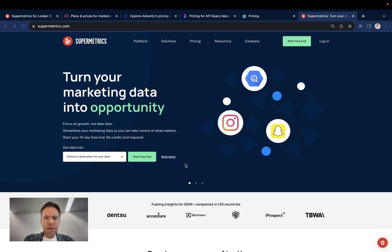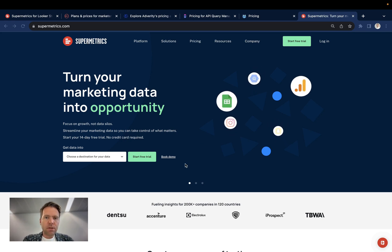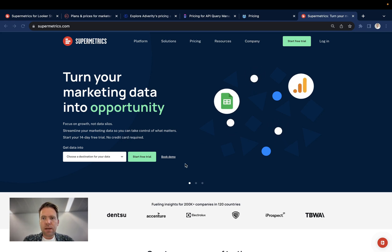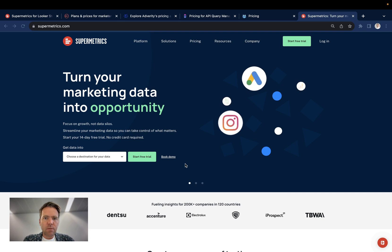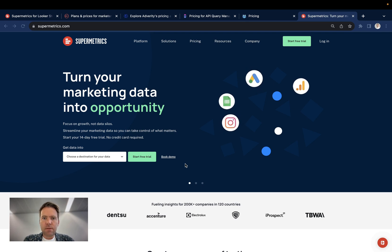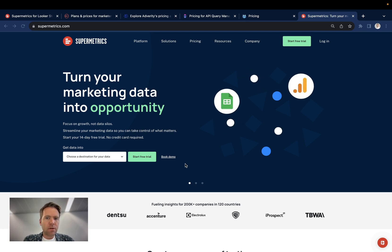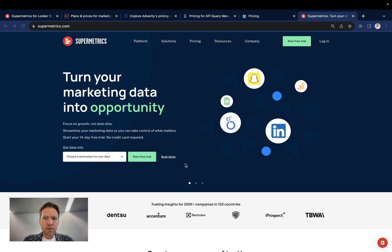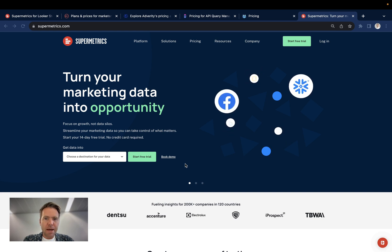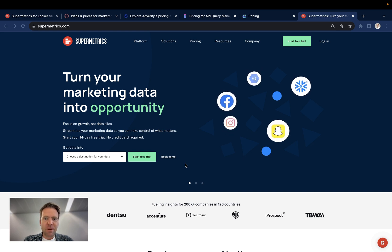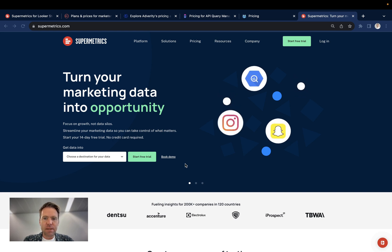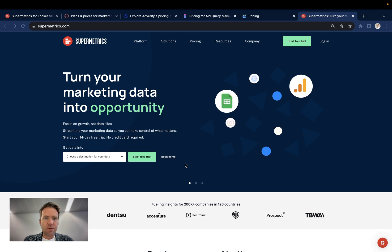Hi, this is Matthias here from Windsor.ai. Today I will give you the lay of the land when it comes to Supermetrics alternatives. Having talked to dozens of Supermetrics users myself, I think I'm able to claim that I know a thing or two about it and its pricing. So off we go.